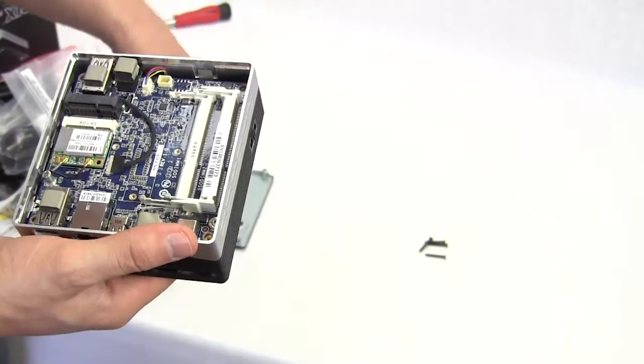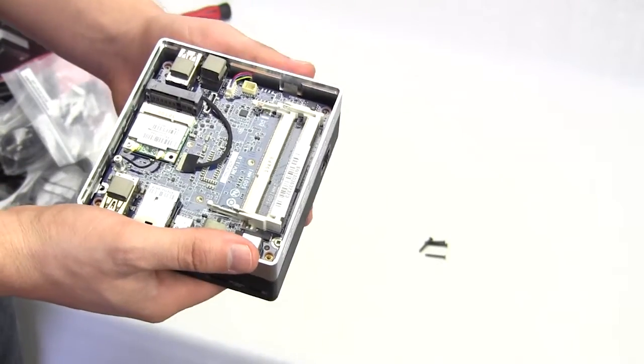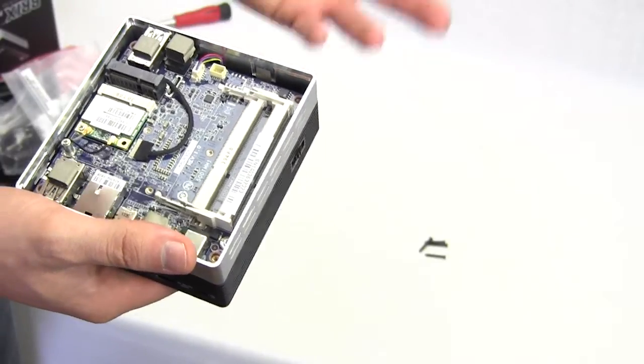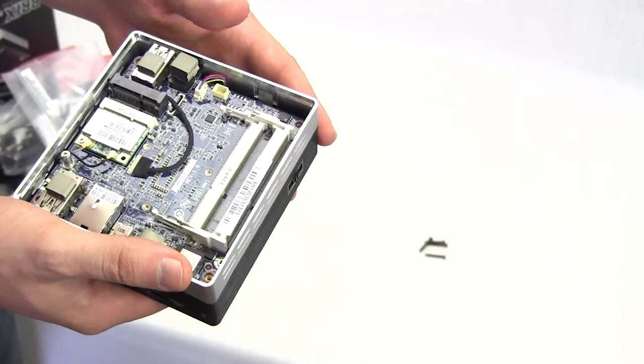And then when you're done of course you can put the top back on and close everything up and get the system started.